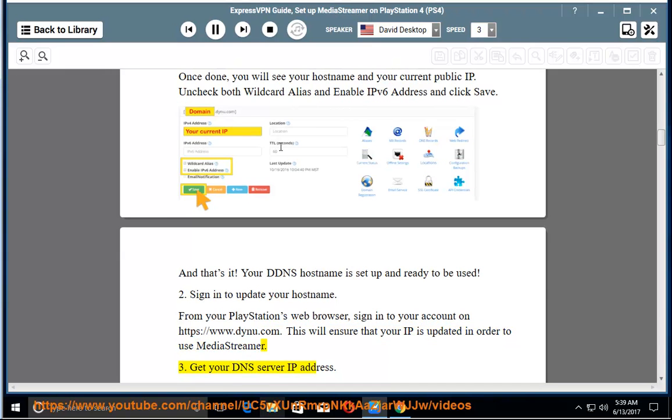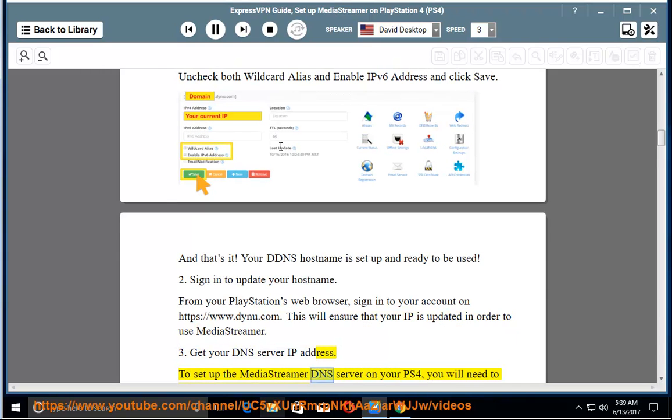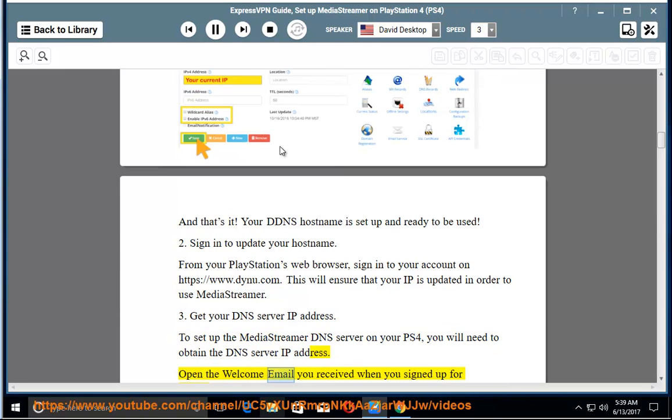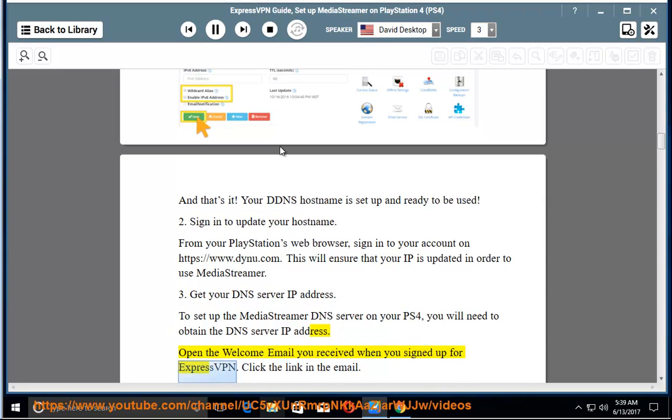3. Get your DNS server IP address. To set up the MediaStreamer DNS server on your PS4, you will need to obtain the DNS server IP address. Open the welcome email you received when you signed up for ExpressVPN. Click the link in the email.